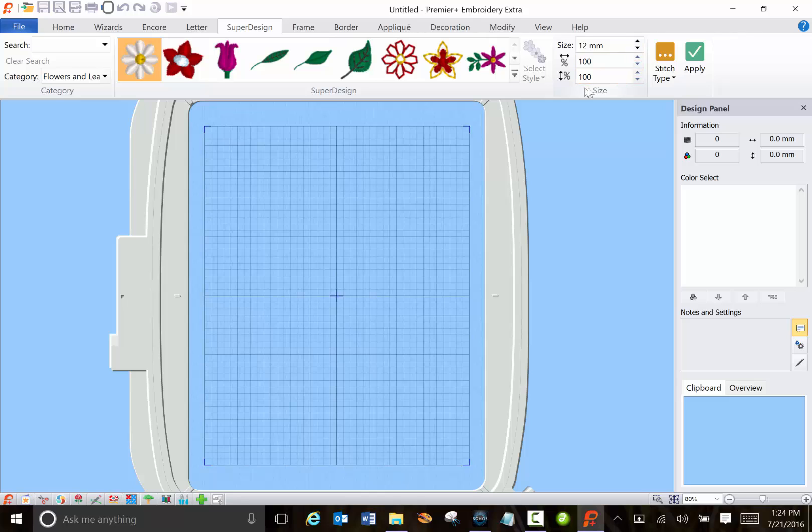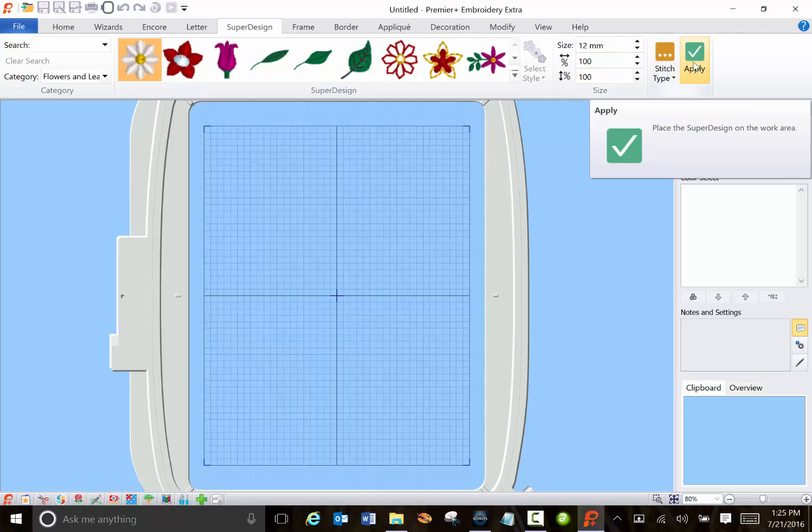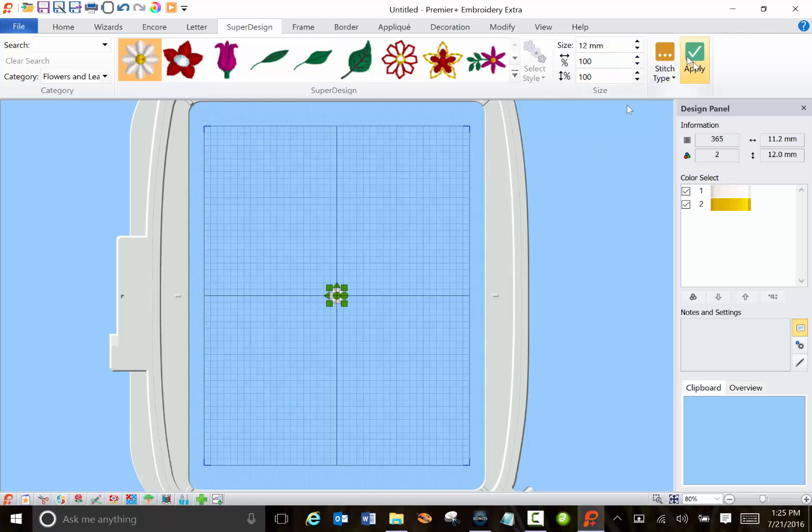You can set the size, different options here, and then click apply and you'll get the item in the middle of your hoop.